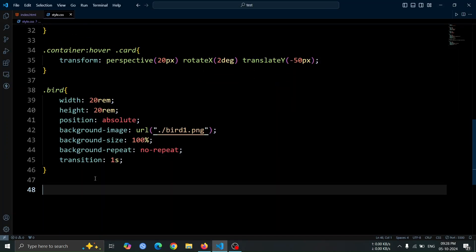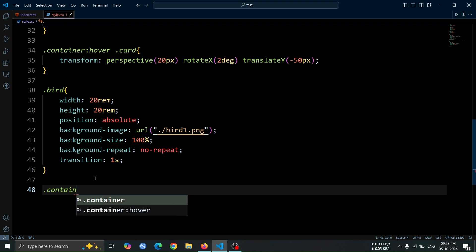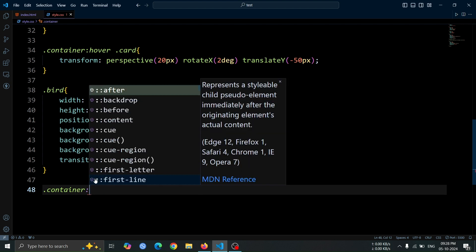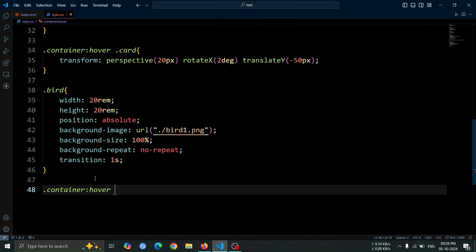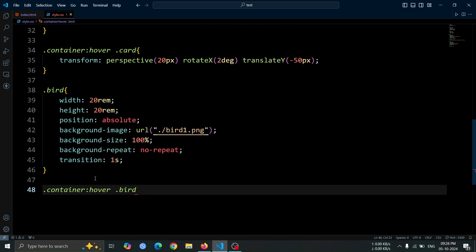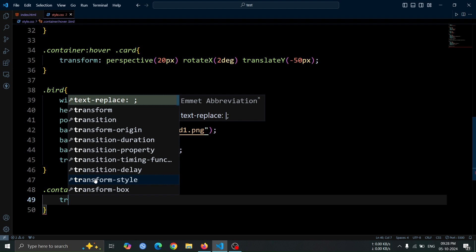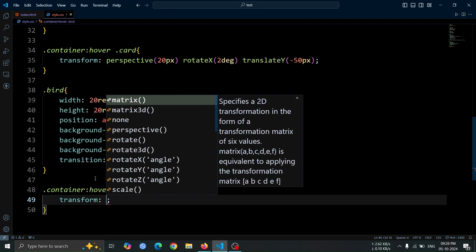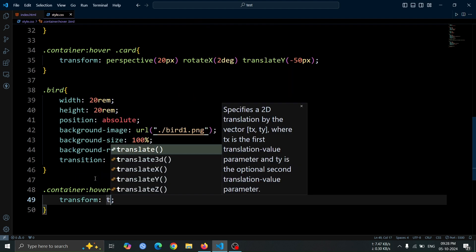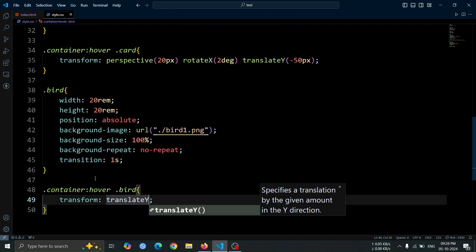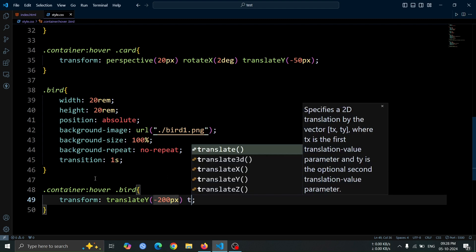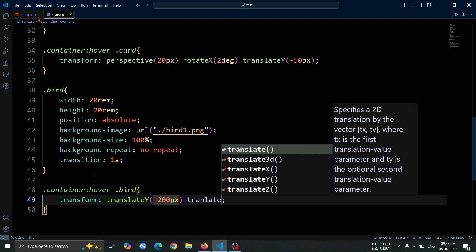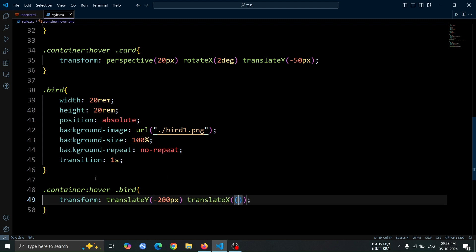Next, let's add a style to the bird div when the container is hovered. Use .container:hover .bird selector. Then set the transform property to translate y minus 200 pixel and translate x minus 10 pixel. This will make the bird move upward and slightly to the left when the container is hovered over.